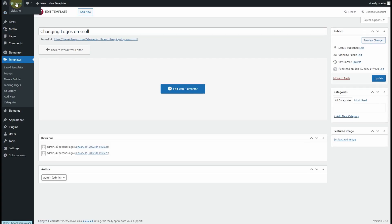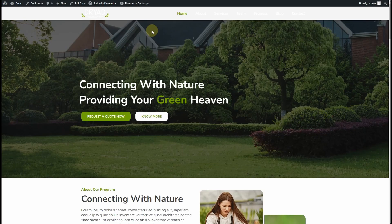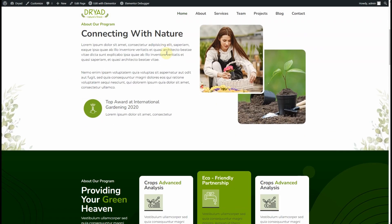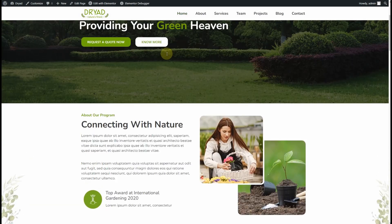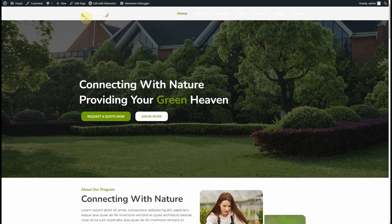Now if we check our website from the front end, you can see we have the header created, but the thing is, our header is not transparent. We need to make it transparent.